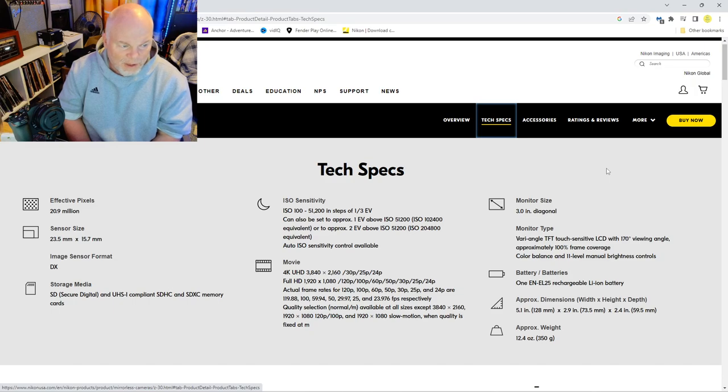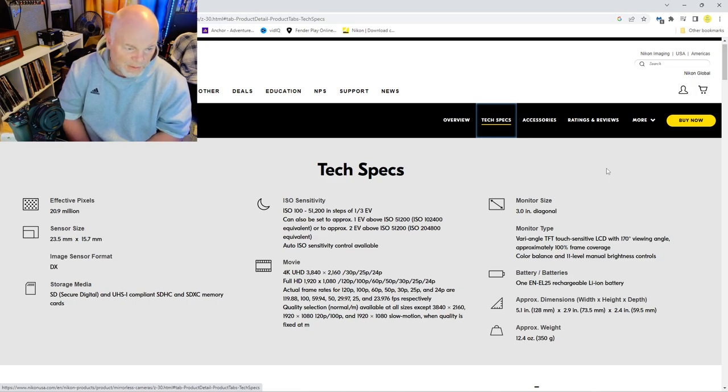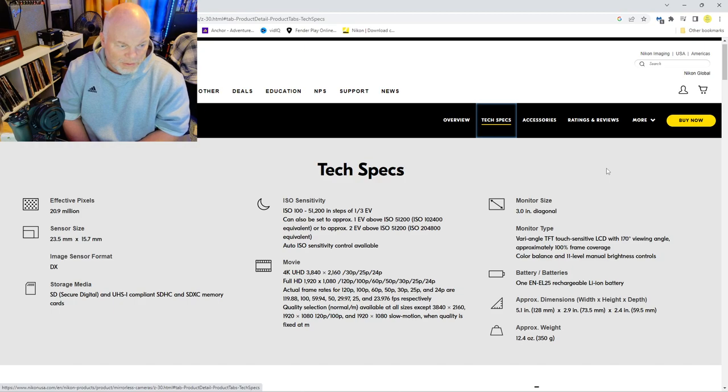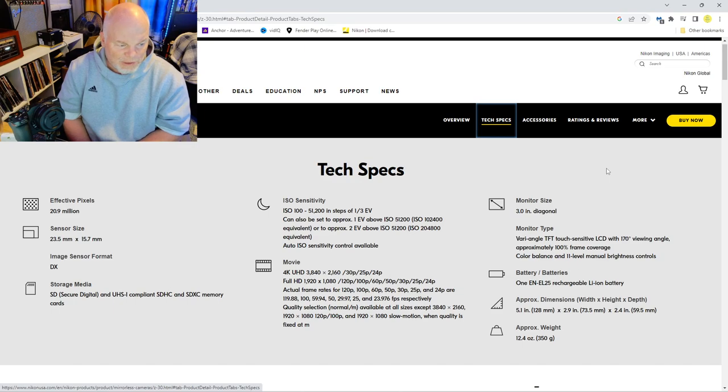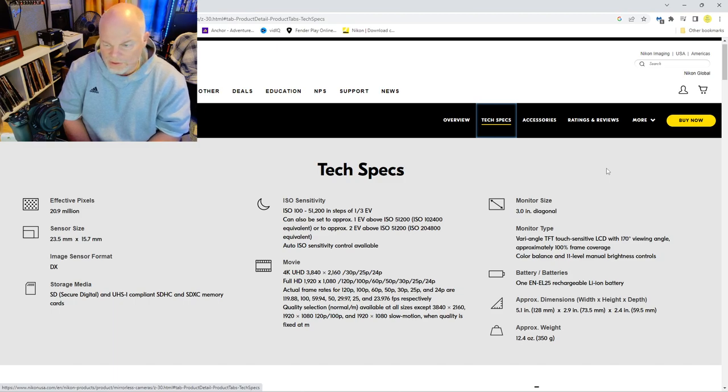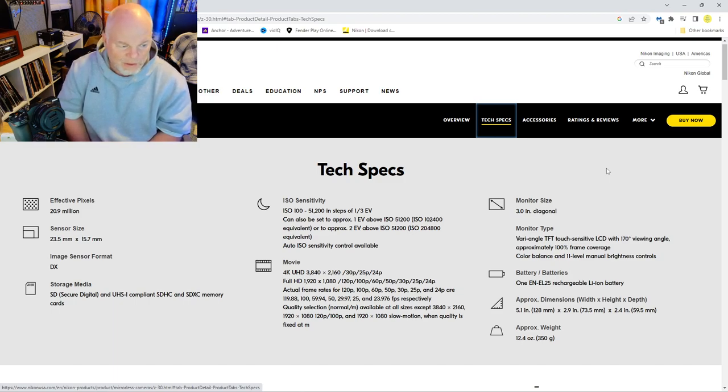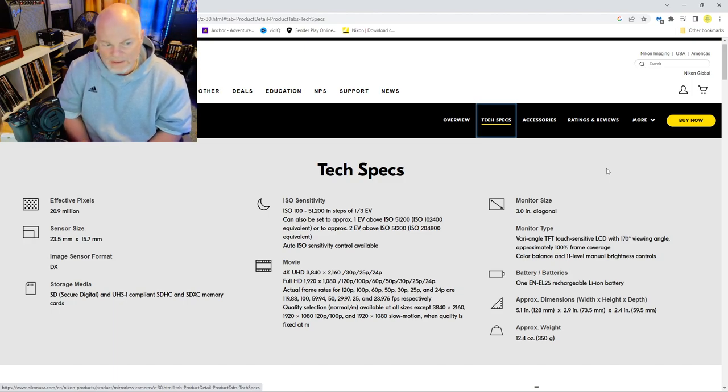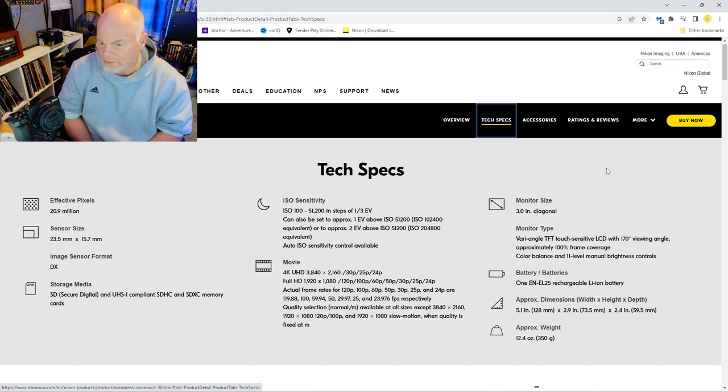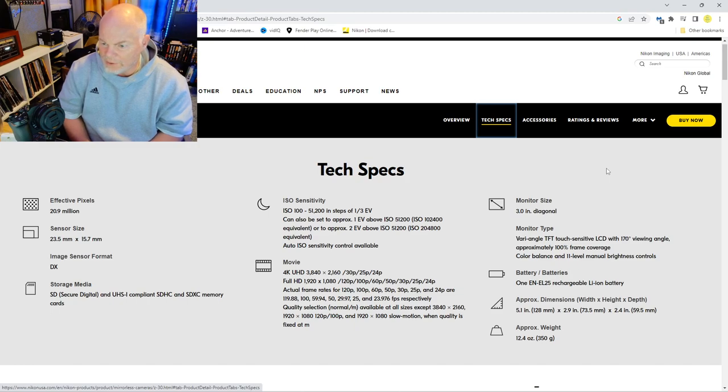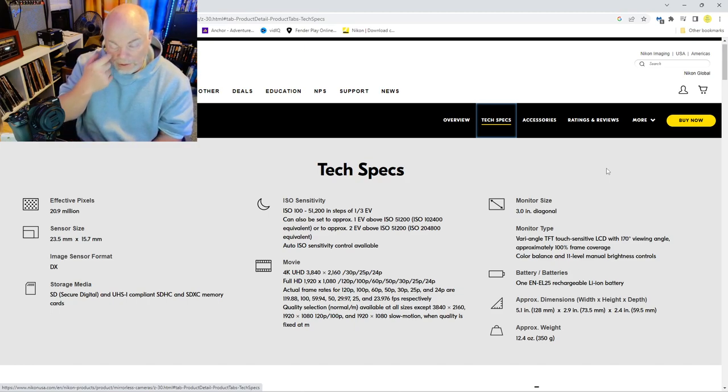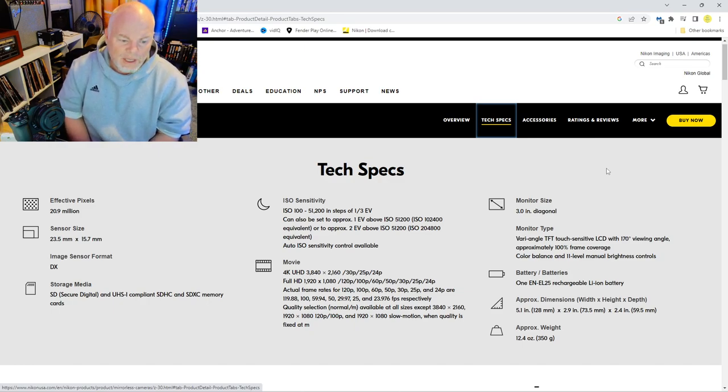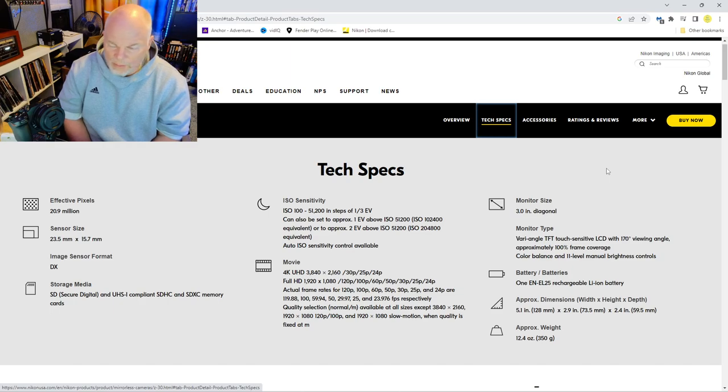It's got an ISO sensitivity level from 100 to 51,000, so that's not bad. The movie shoots in 4K with 3840 by 2160 up to 30p. That's really good, and it's got full high def, you can see with 1920 by 1080, 120p, which is still above average, really good high def quality. The monitor on the back, it says three inches diagonal, is well big enough to be able to see from a good five to ten feet away if you're standing in front of it.